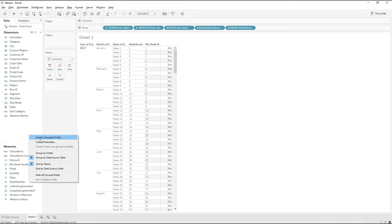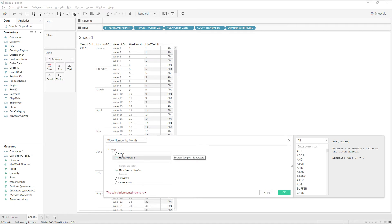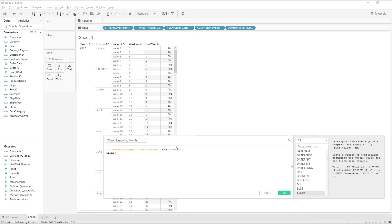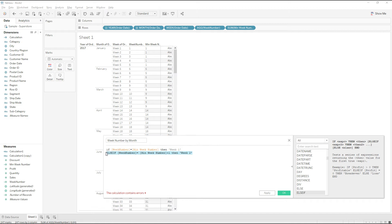Create another calculated field and name it 'Week Number by Month'. Write: IF week number equals min week number, then Week 1. ELSEIF week number equals min week number plus 1, then Week 2. Similarly write for all weeks up to six — since we can have a maximum of six weeks per month.